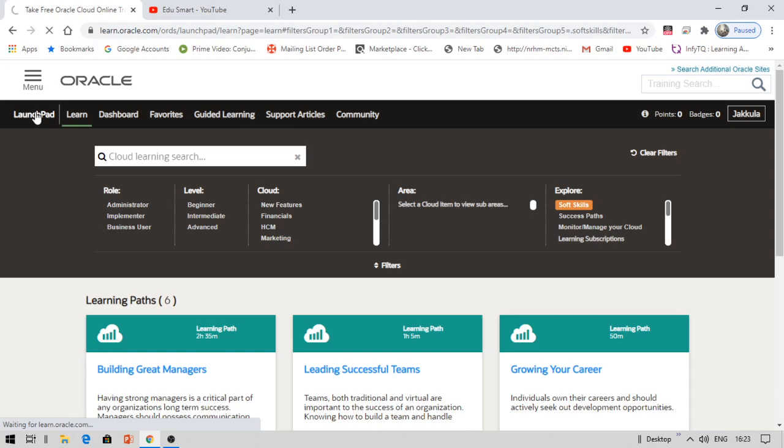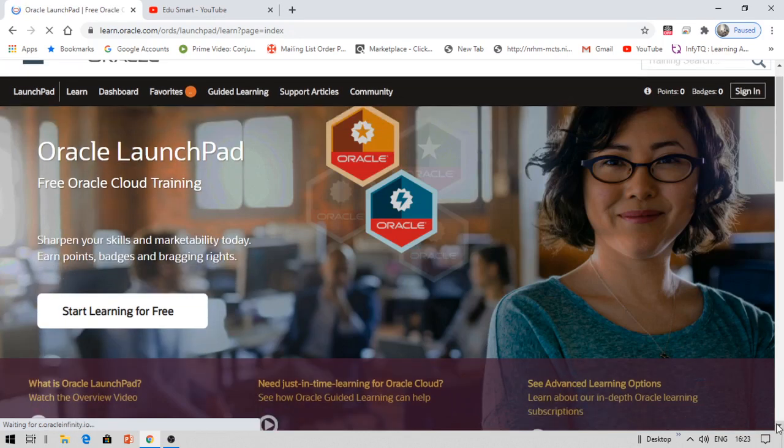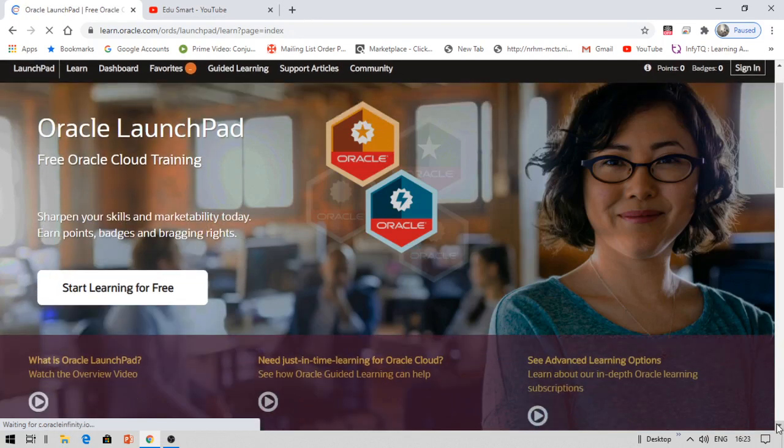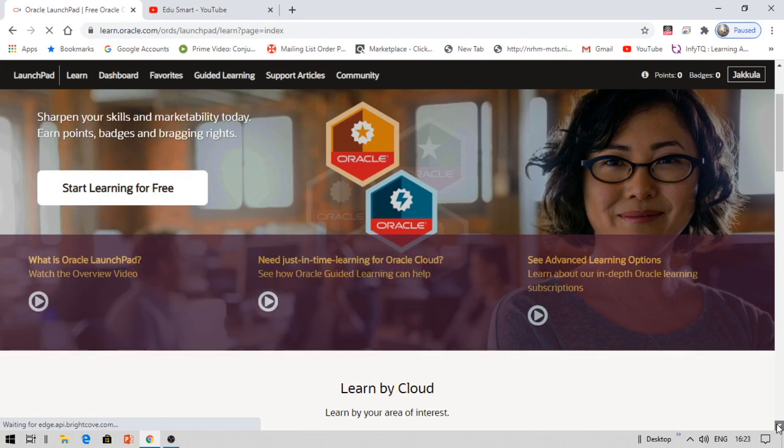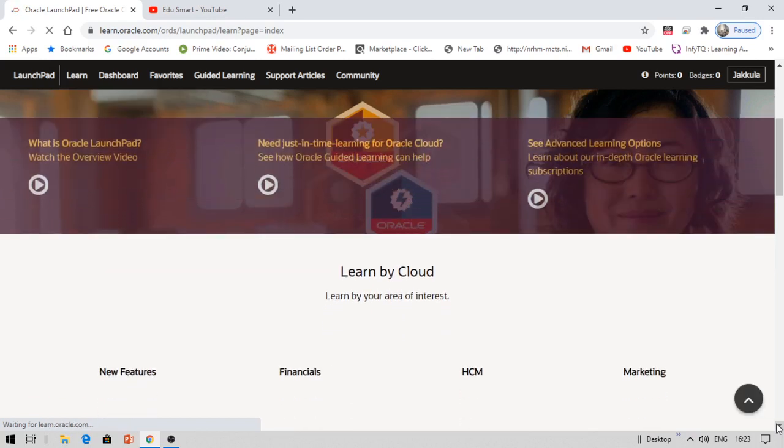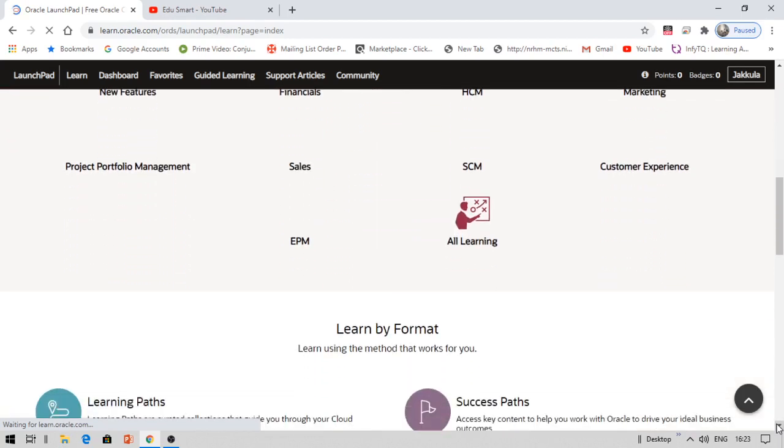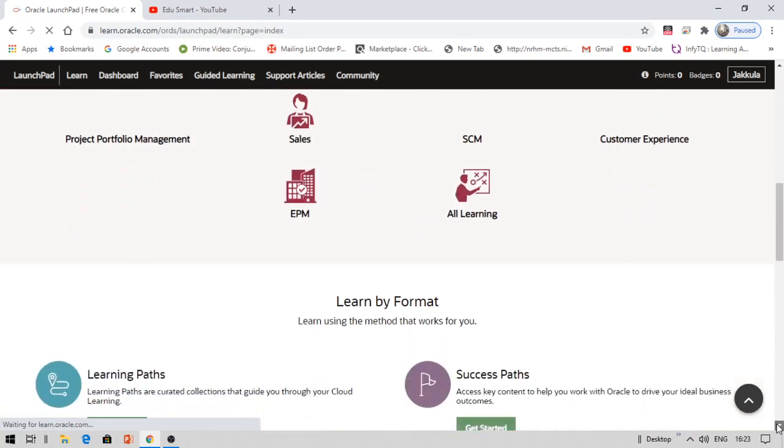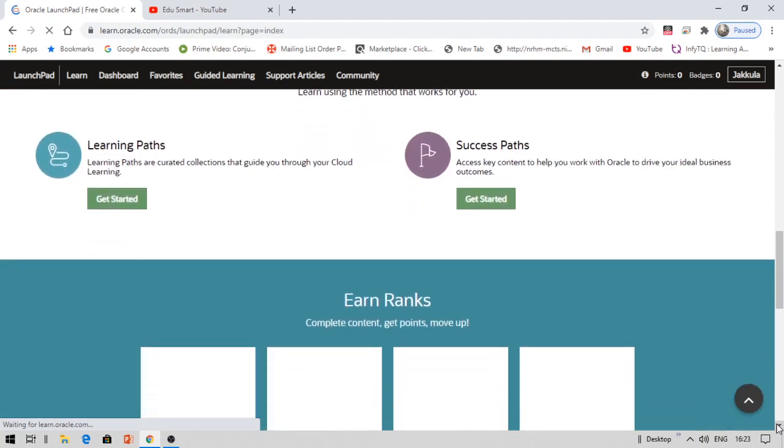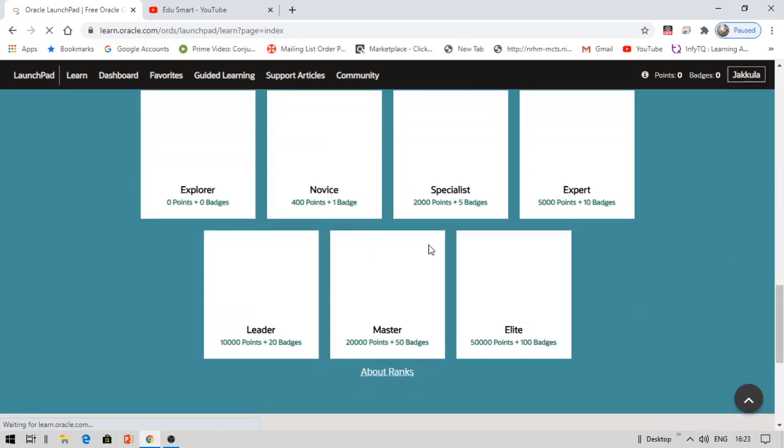It's simple: getting points gets you badges. You can share these badges onto your LinkedIn profile directly. It's easy to share to your LinkedIn profile, which you provide on your resume. You can showcase on your resume that you have these many badges from Oracle, these many points, and that you've been on the leaderboard. The various badges available are: with zero badges you're Explorer, with one badge and 400 points you're Novice, five badges and 2,000 points makes you Specialist, 10 badges with 5,000 points makes you Expert. Then there's Leader, Master, and Elite.